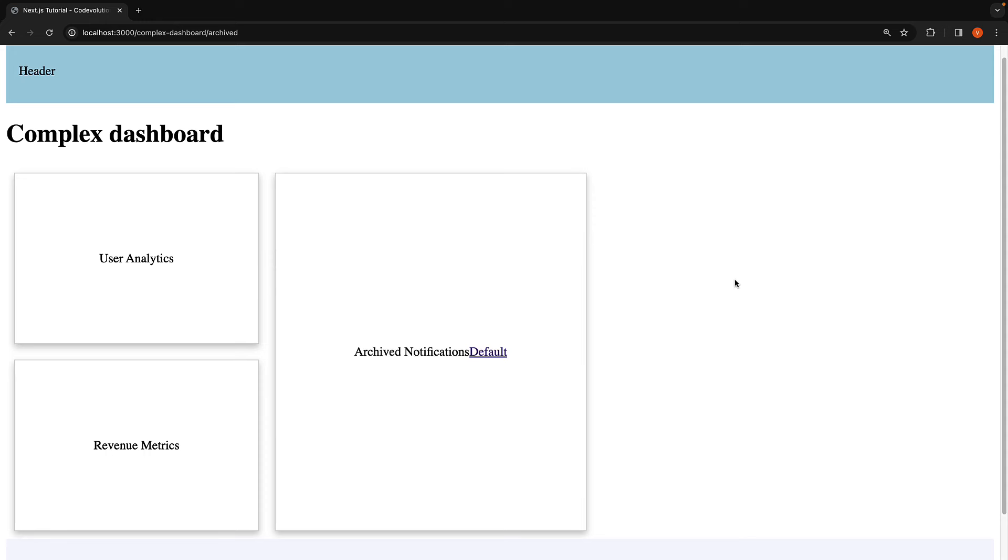Parallel routes offer a way to implement conditional routing. For instance, based on the user's authentication state, you can choose to render the dashboard for authenticated users or a login page for those who are not authenticated. This is powerful as it enables fully separated code on the same URL. Let's head back to VS Code and implement this scenario.